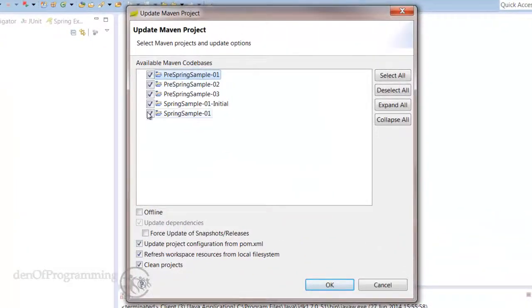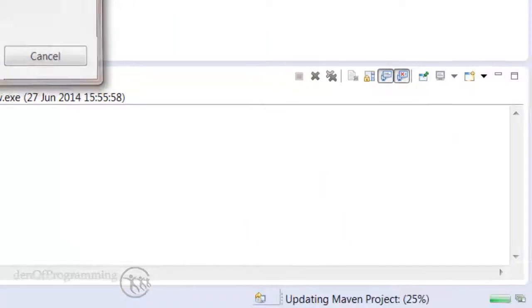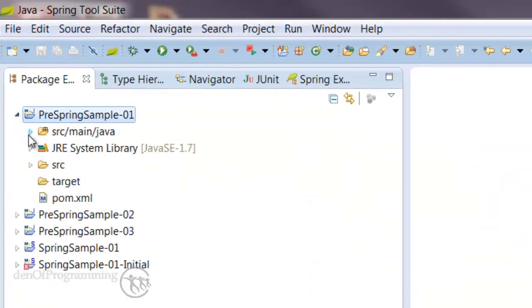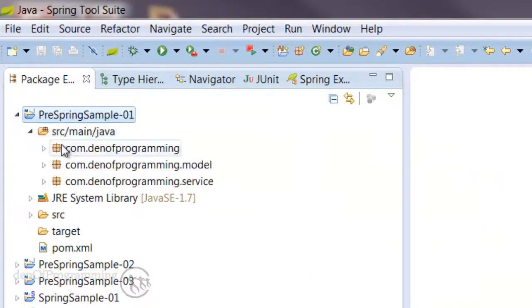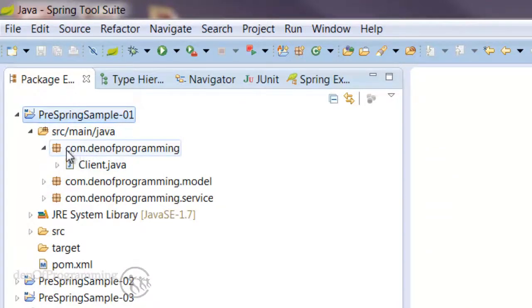Now what I also like to do is select the projects and do a right-click Maven Update Project. Make sure everything's selected here and hit OK. As you can see, Maven does a little bit of downloading and initialization and our projects are ready to use.